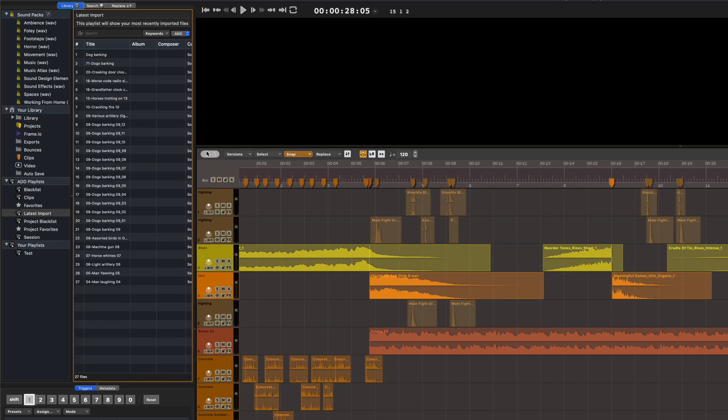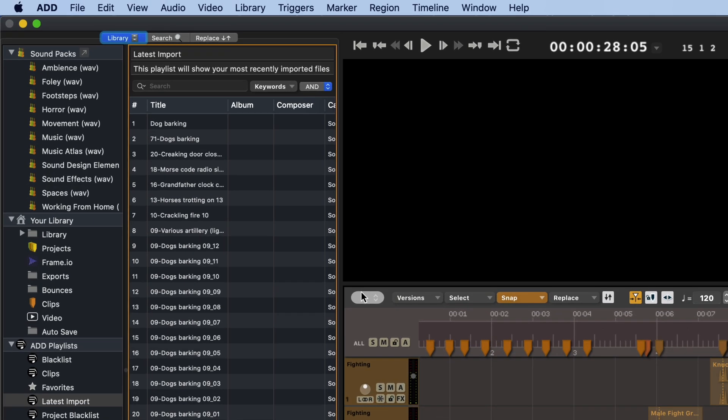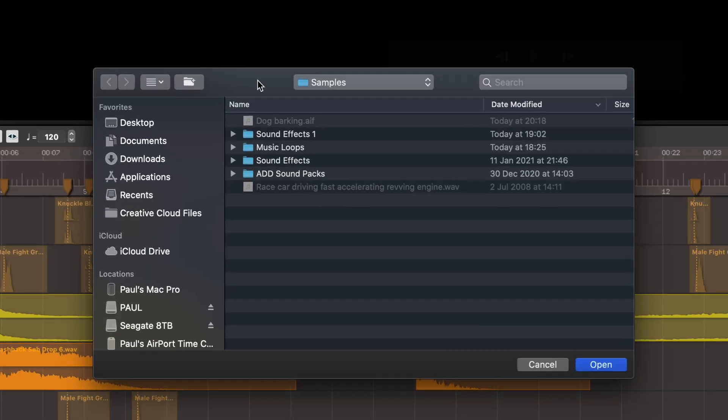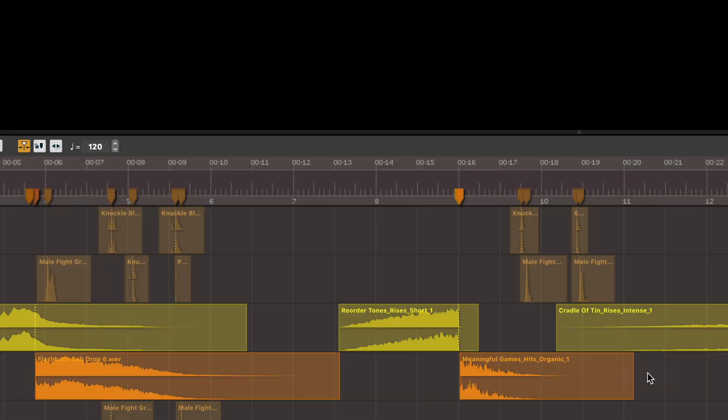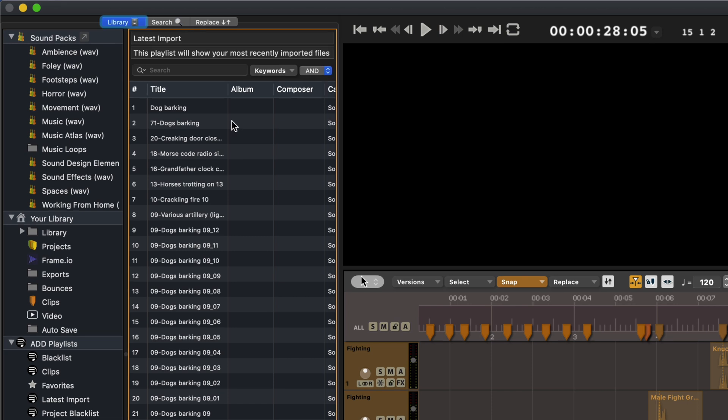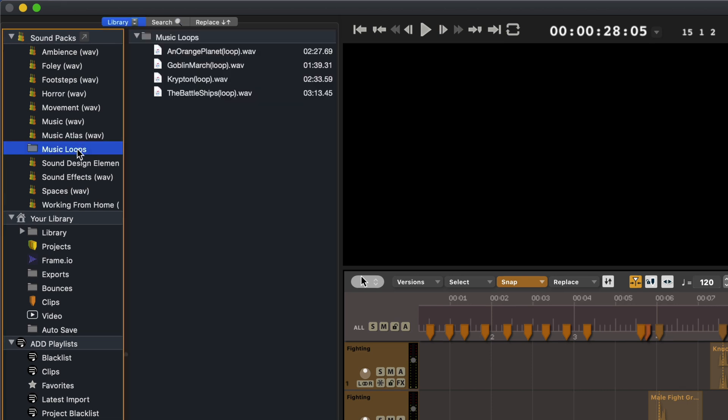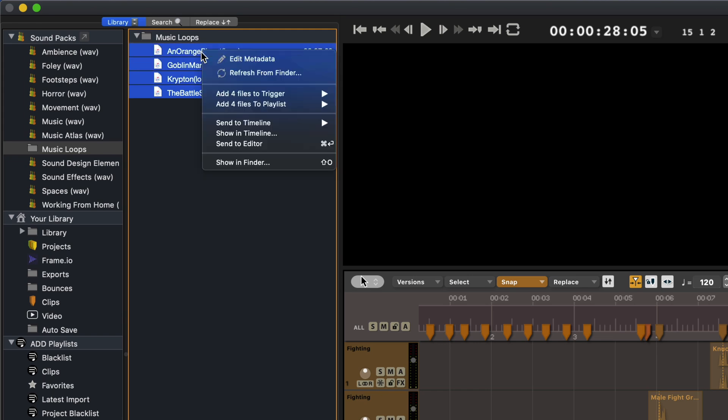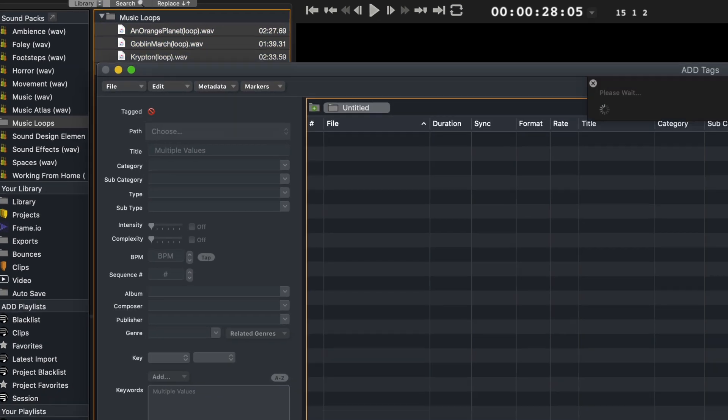Now, you might well prefer not to have imported sounds copied into your library folder on the system drive, but instead to reference them from an external drive. In that case, I could just right-click in the sound pack section over here and choose Add Folder. Select the one I want and click Open. And now you can see we have that folder over here on the left-hand side. And if the sounds haven't been tagged, I can select them, right-click and then choose Edit Metadata.